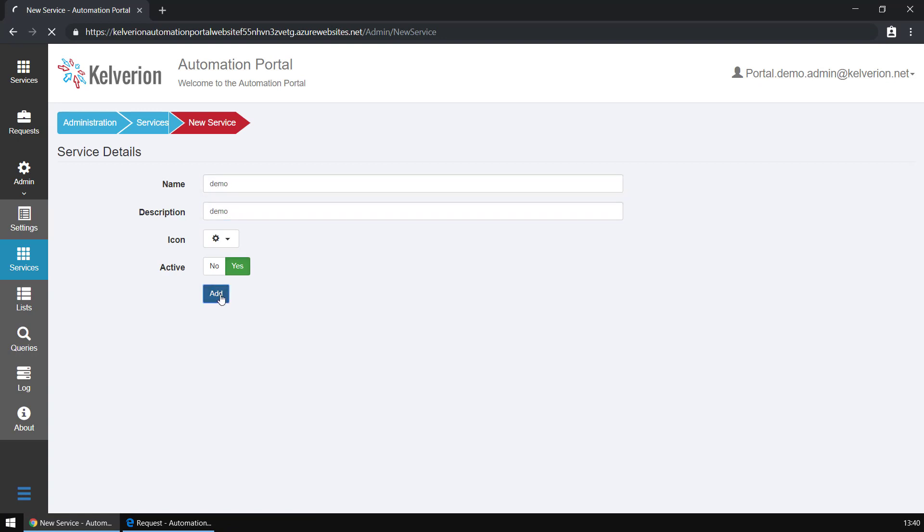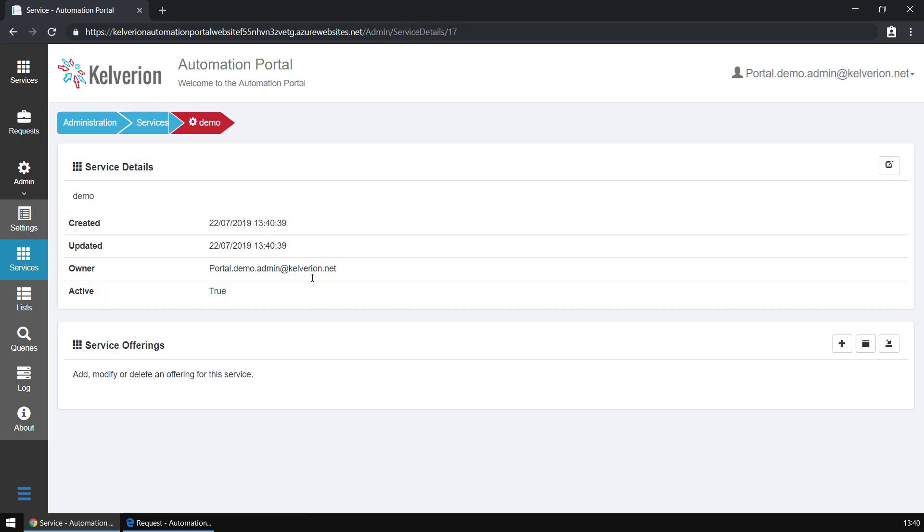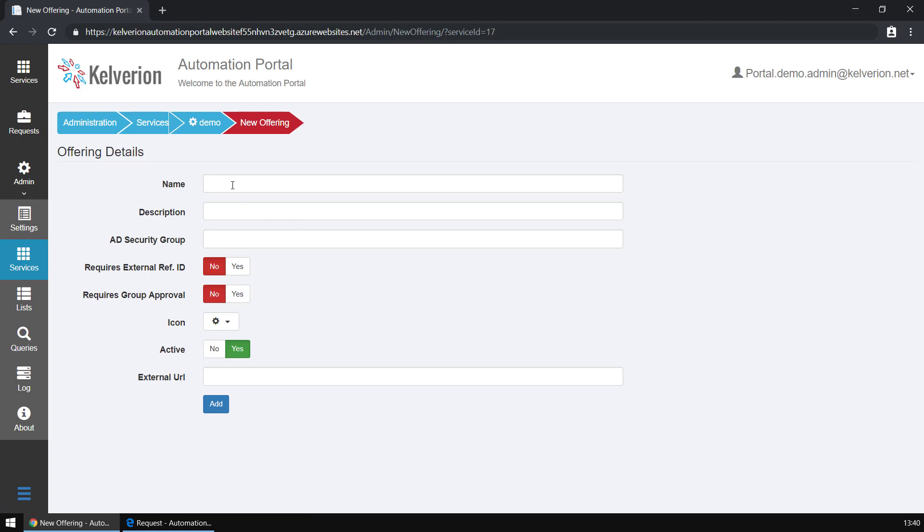Once that service has been created and you can see how straightforward that is, we're going to add a new offering into that service. An offering is an automation capability, so we'll have some runbooks hanging off the back of it.